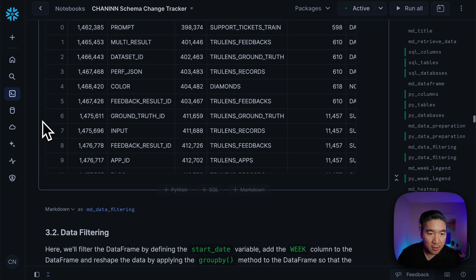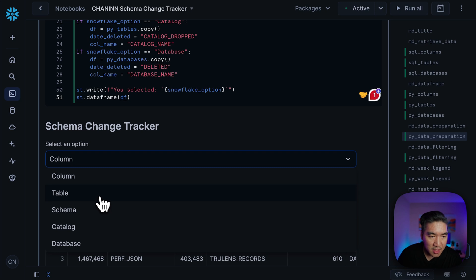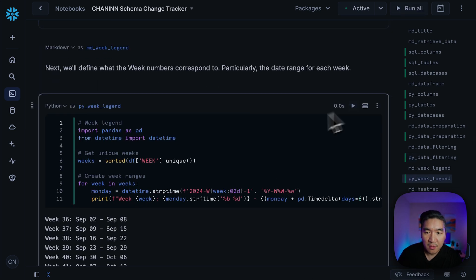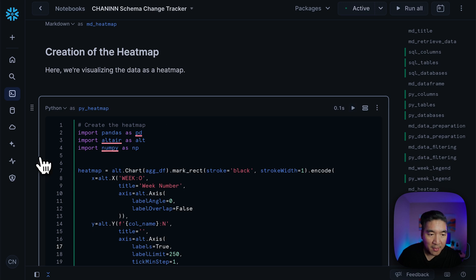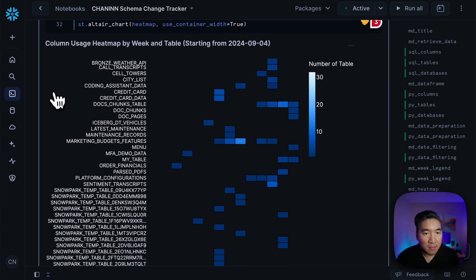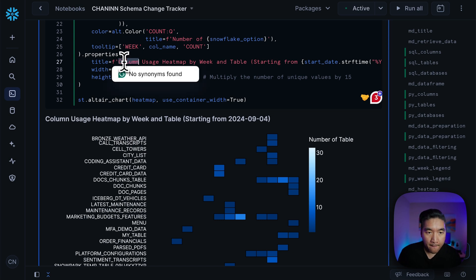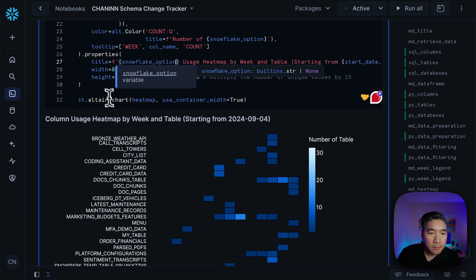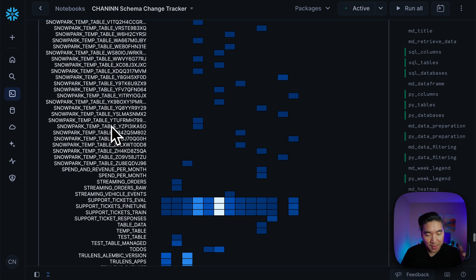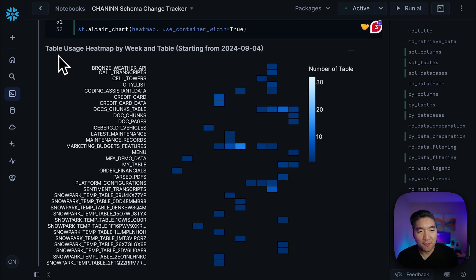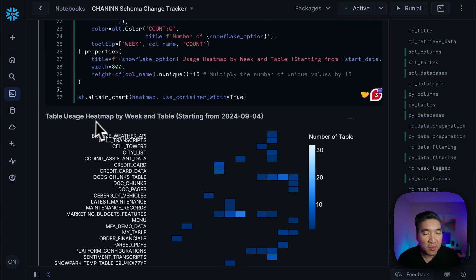Let's go ahead and select table. We're going to perform the filtering again and then run the code downstream to create the heat map again. Now we have the table names and the corresponding deletions. I think this label needs to be updated — let me change this to snowflake_option so that the label will be updated as we select different values from the select box widget. Let's scroll up — there we go. Now it's updated to reflect the selection of the select box. We have the table usage heat map by week and table, starting from September 4th, 2024.